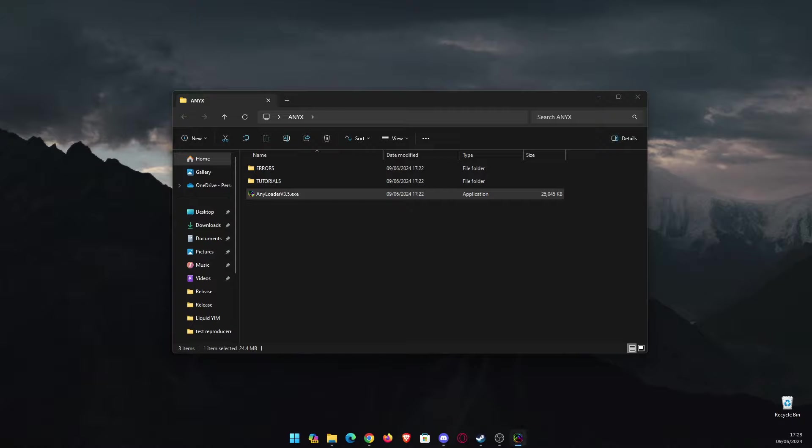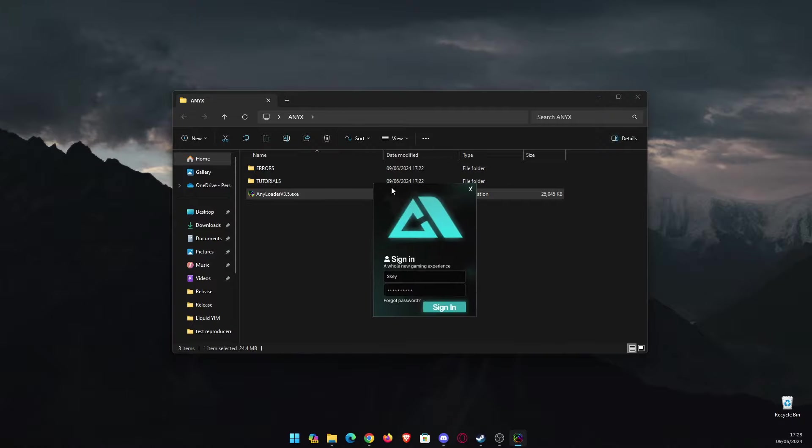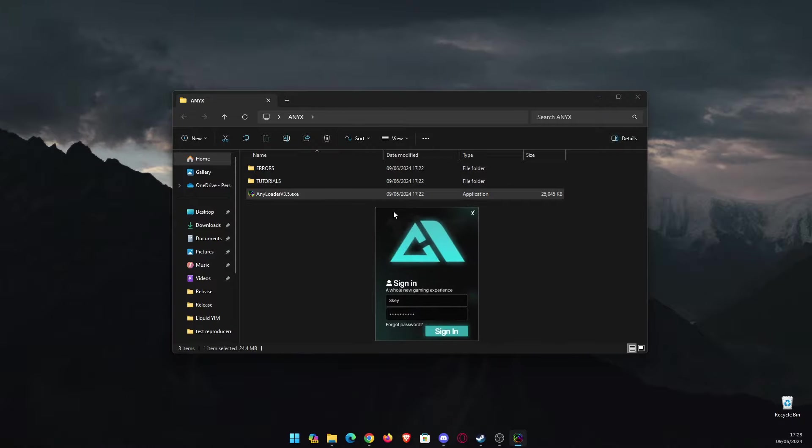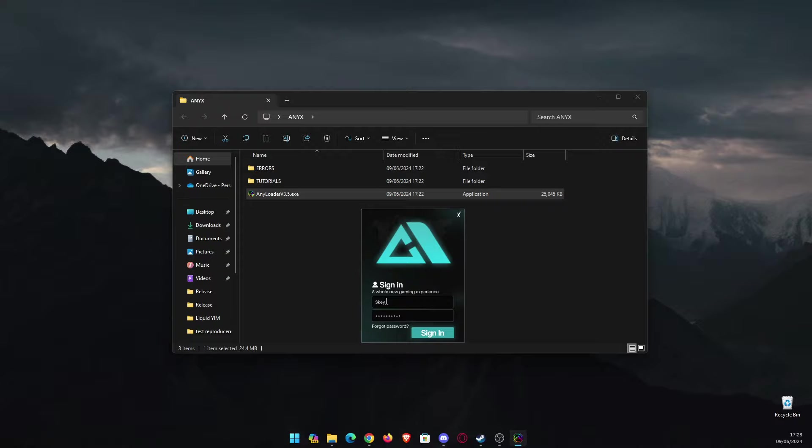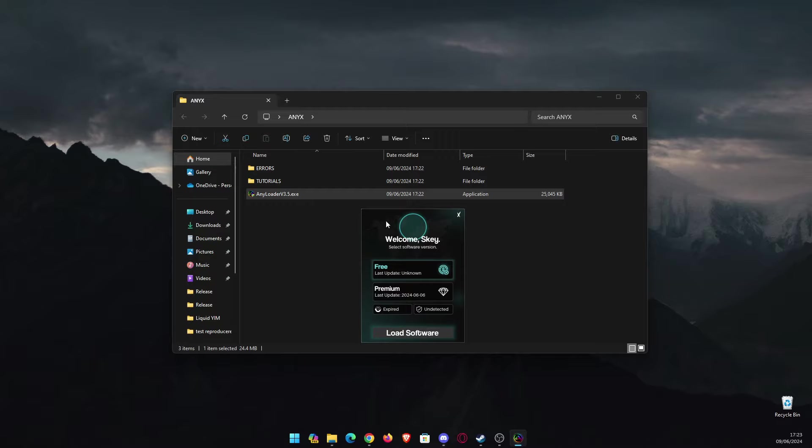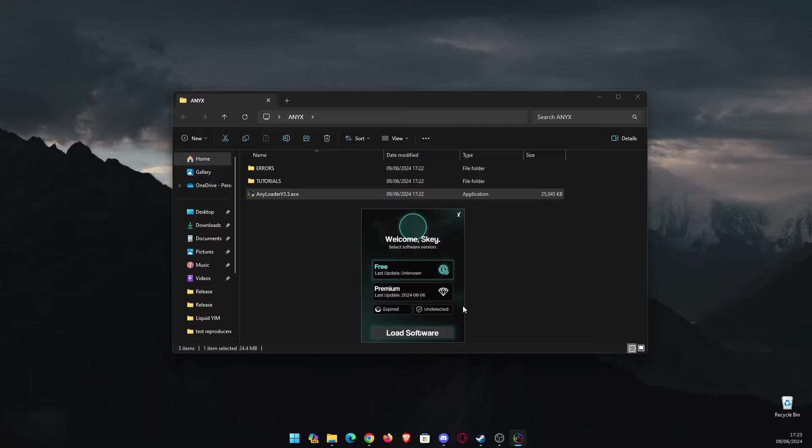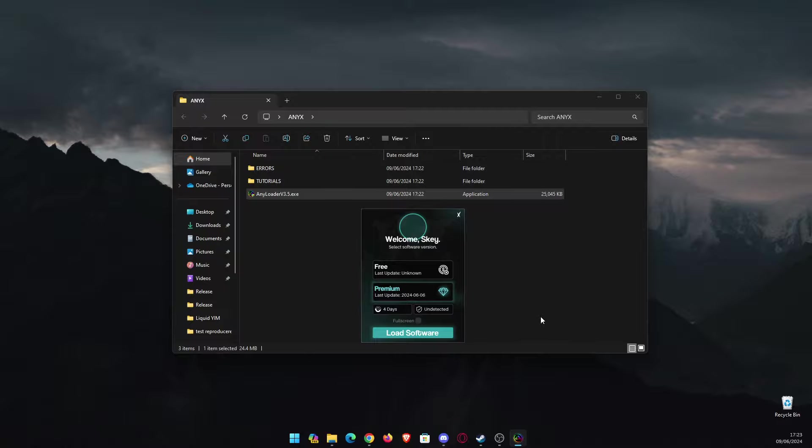Just type your username, type your password, and after that you can click sign in. After you click sign in, it will say 'Welcome' and you can choose the software version you wish. You can choose the free or the premium version. I'm going to choose premium because I have it, so will you if you purchase it. You're going to click 'Load Software.' When you try to load the cheat, you might get an issue like this.